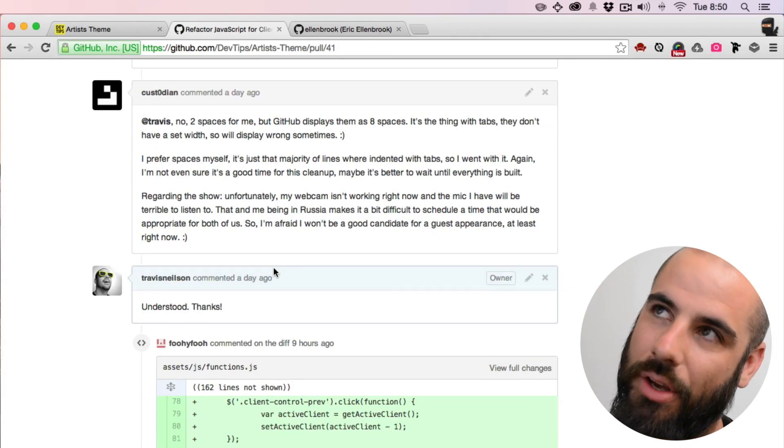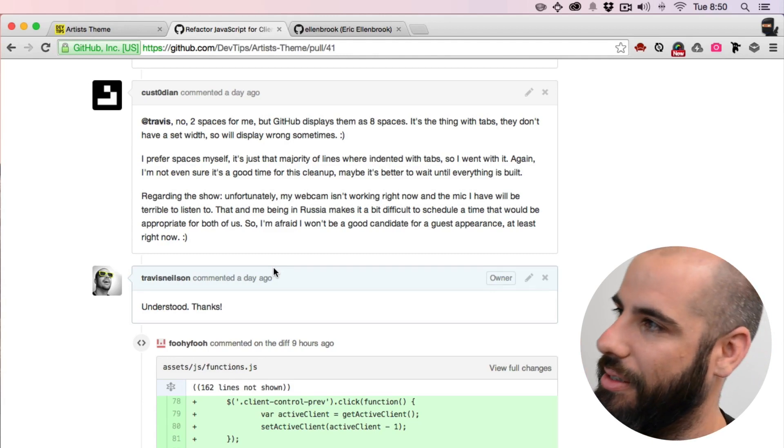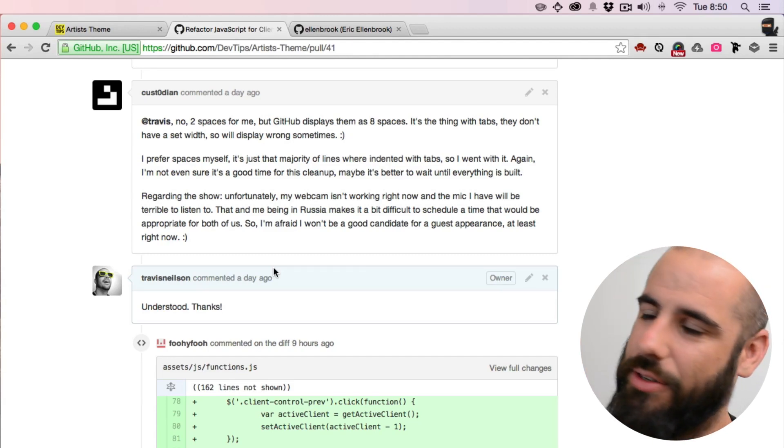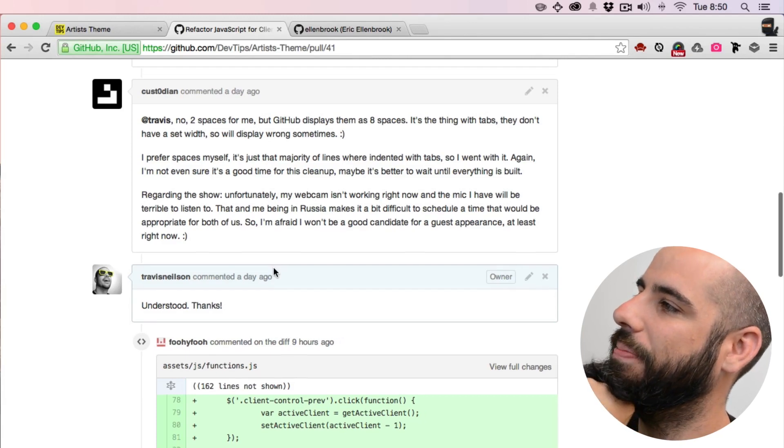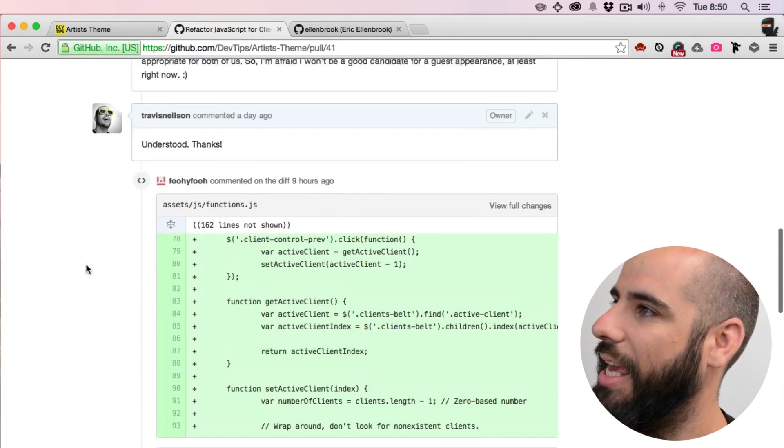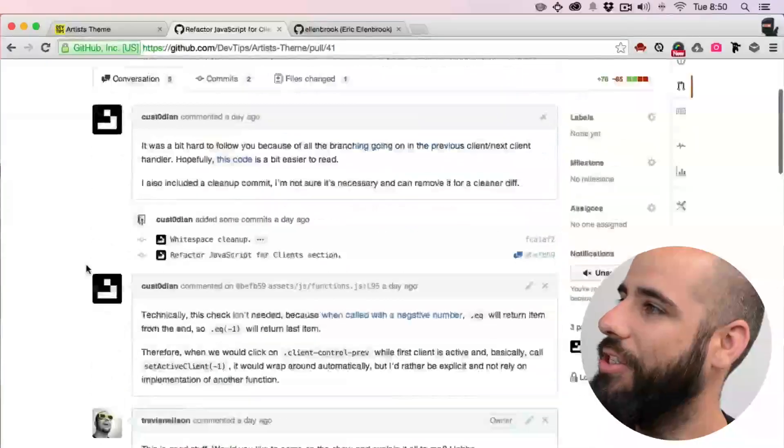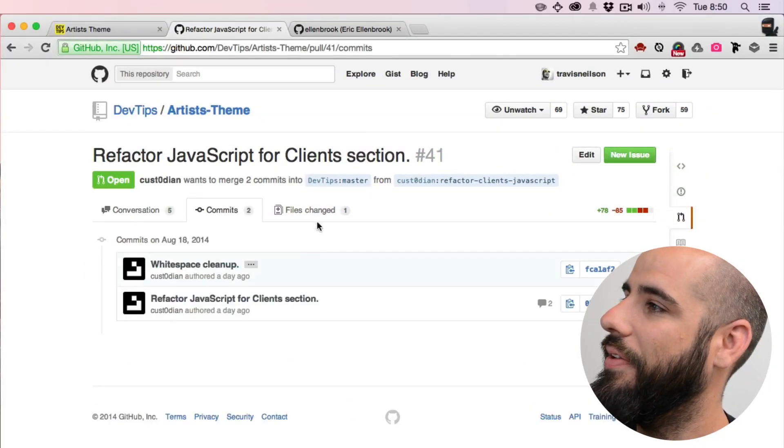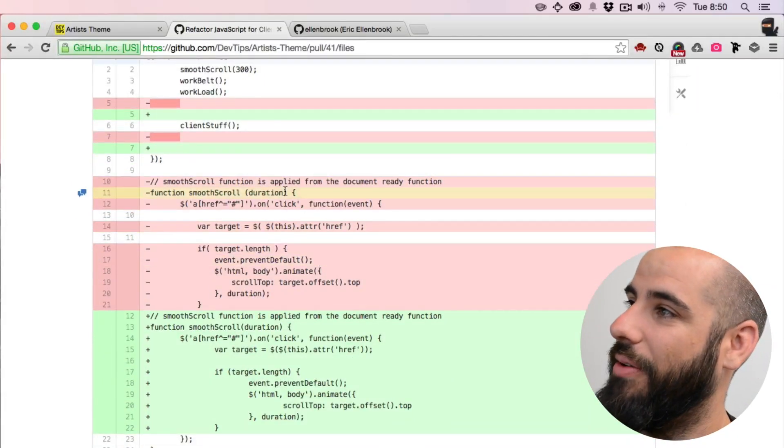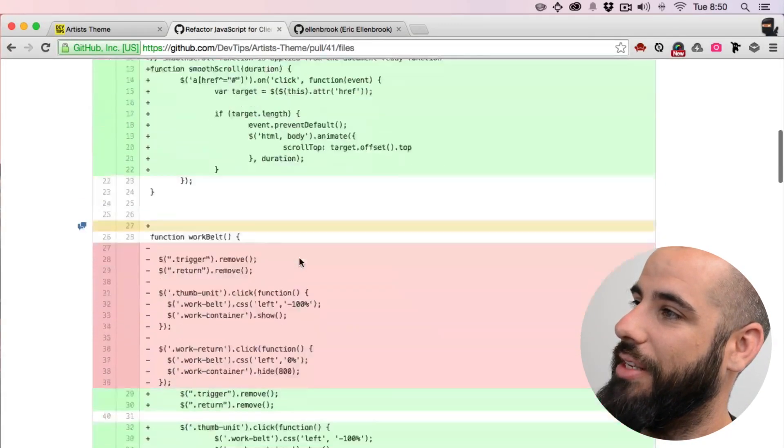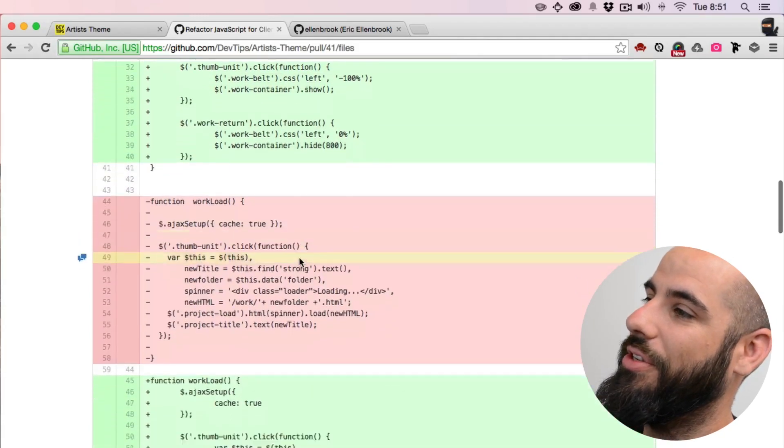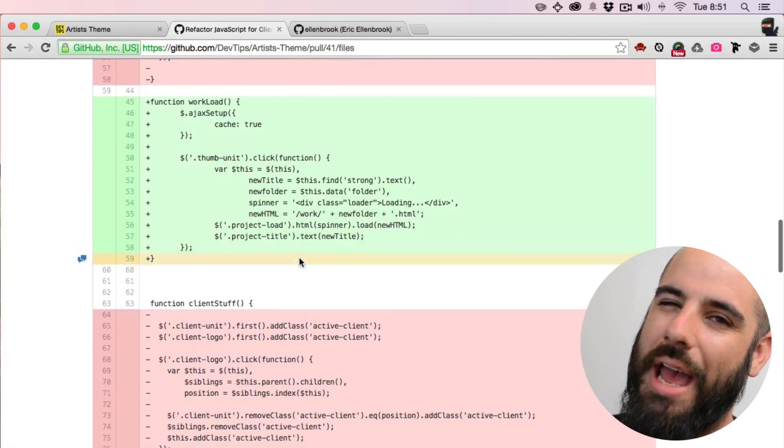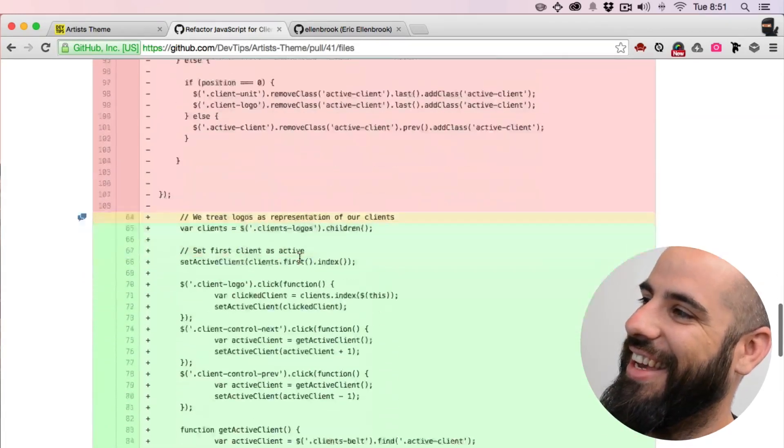But he, well I'll just show it to you. So all the red is the JavaScript that I wrote, and all the green is the JavaScript that he rewrote. So you'll notice that he kind of rewrote everything in my JavaScript file. Look at all this red.